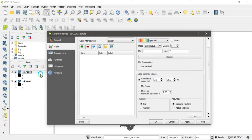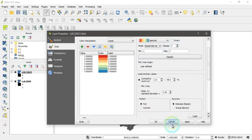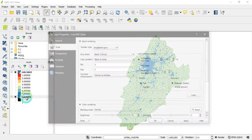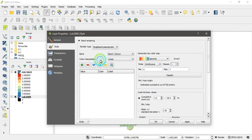Go to the layer properties and select the style tab. Set it to 'equal interval' and increase the number of classes from five to seven, because seven classes were used during the classification. Click 'Classify.' You can see the seven classes are created. The same process should be done with the second layer.